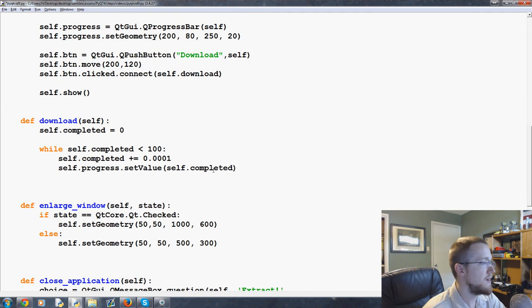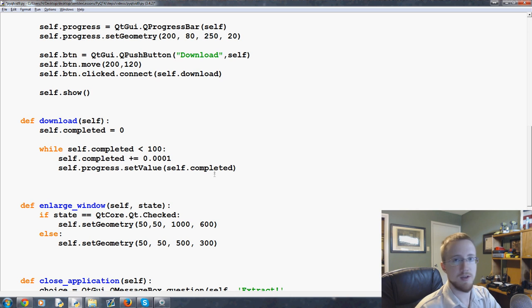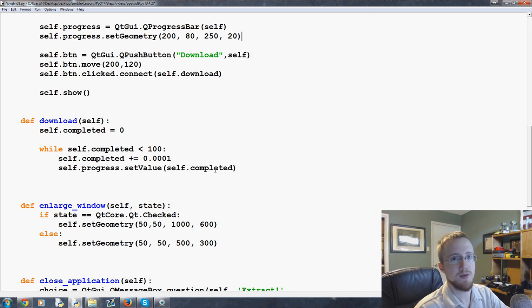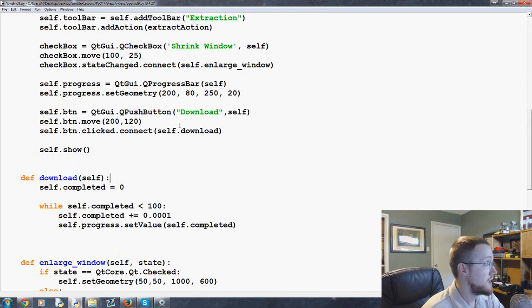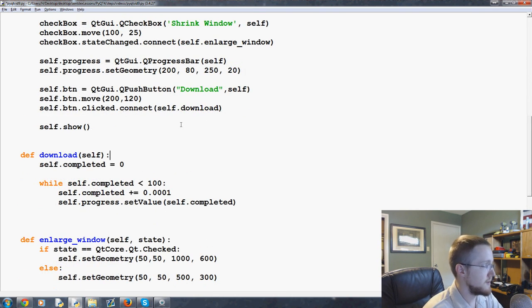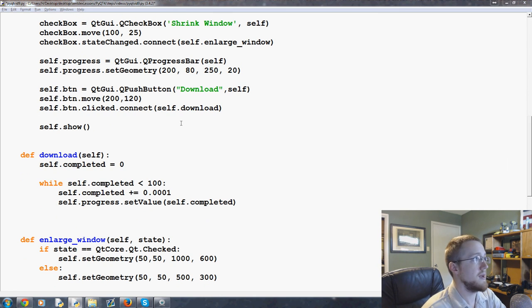And our progress bar is obviously up here. And the value is how much complete are we, like 5 percent, 10 percent, 20 percent, and so on. So let us go ahead and run this bad boy.